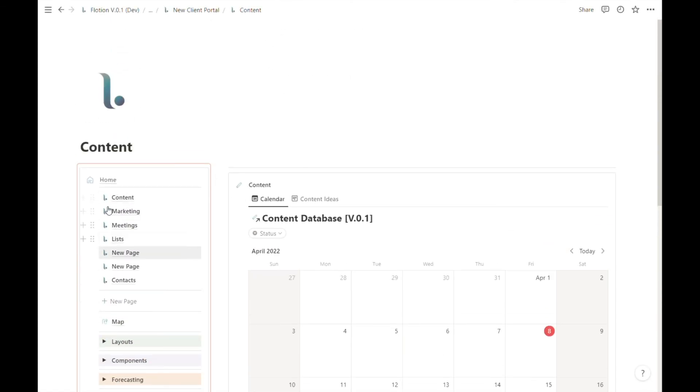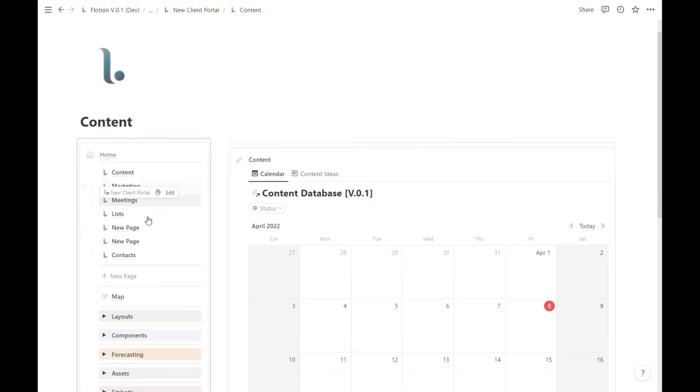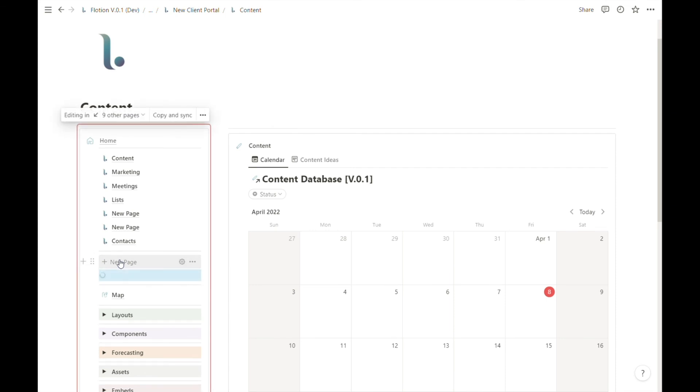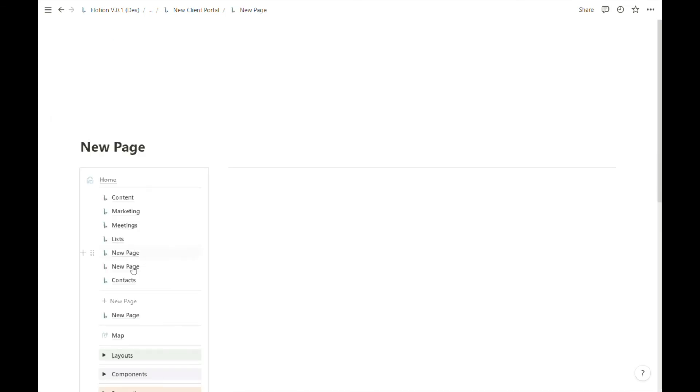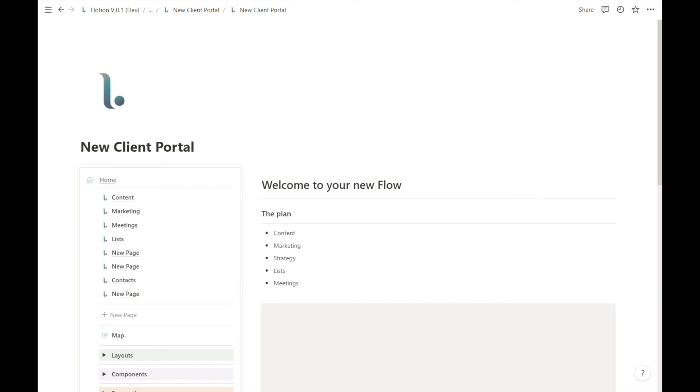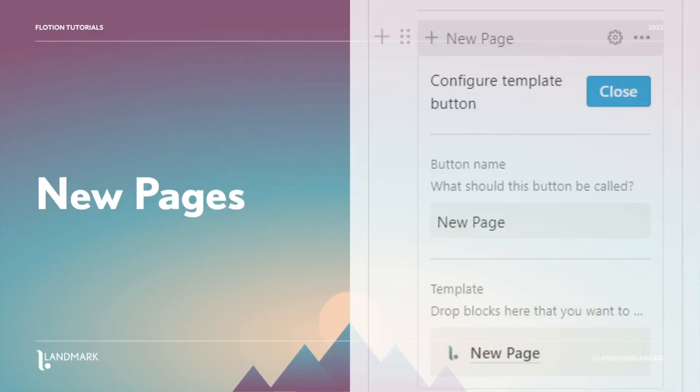So just to recap, you can rapidly generate new pages by hitting this new page template button. If you want to spawn multiple simply quickly tap the button and you can rename your pages from any place inside of your flow.